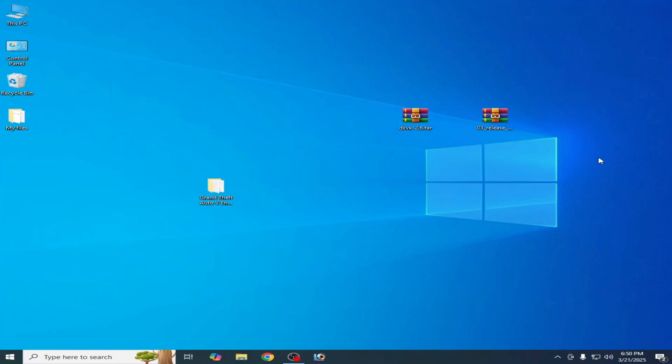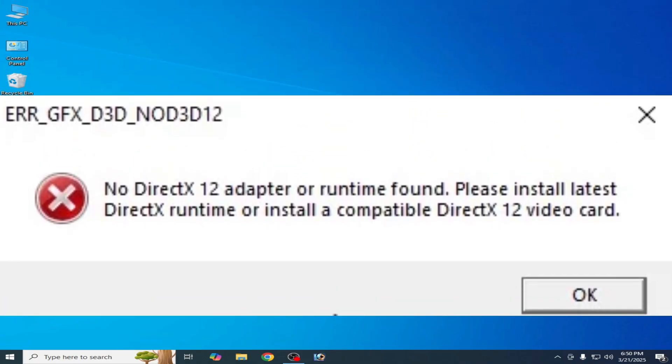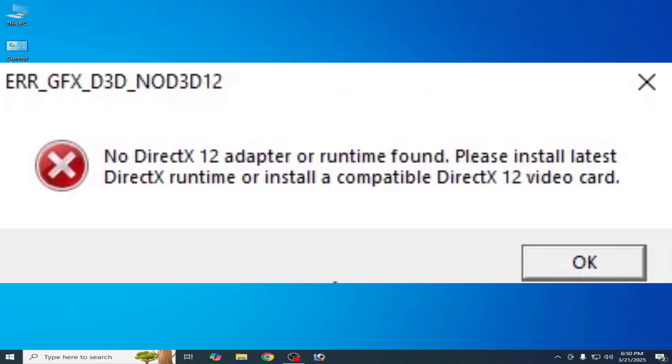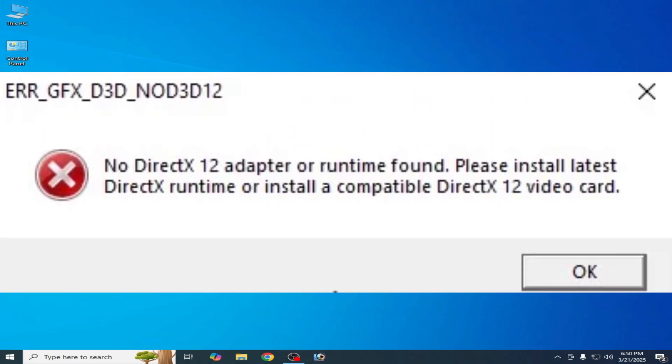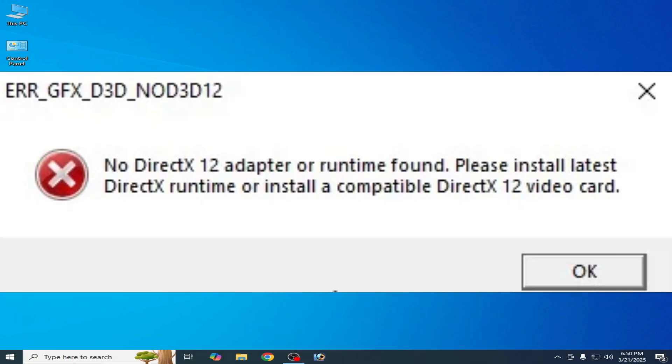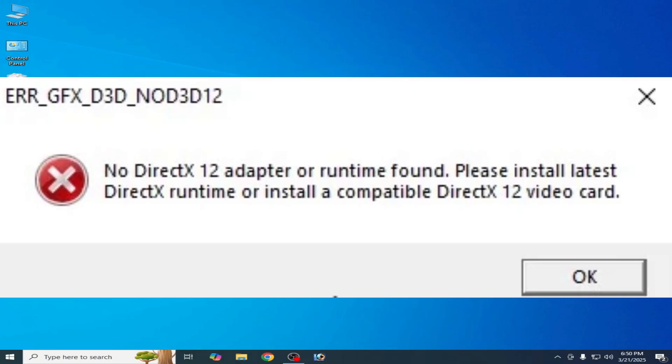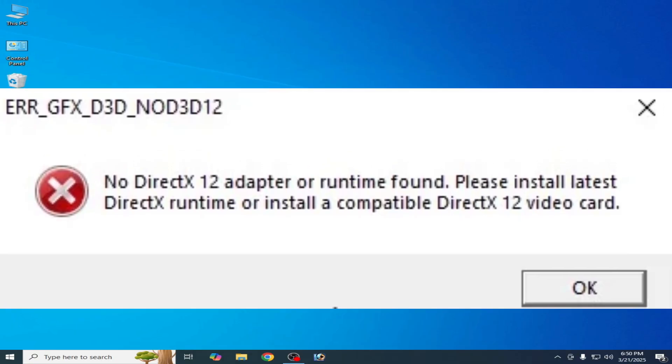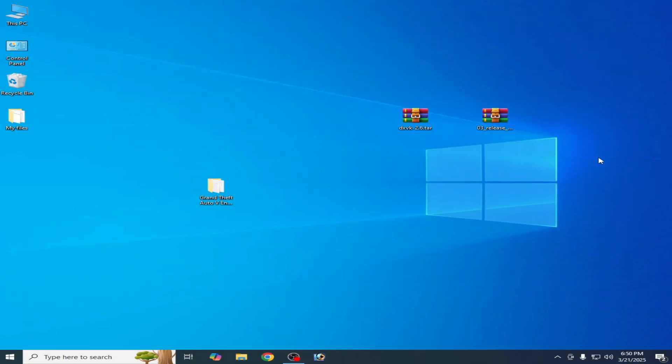Hello guys, welcome back to my channel. In this video I will show you how to fix 'No DirectX 12 adapter or runtime found. Please install latest DirectX runtime or install a compatible DirectX 12 video card' whenever you play any game like GTA5 Enhanced or any other game in your system. You can fix this error, so let's fix it.